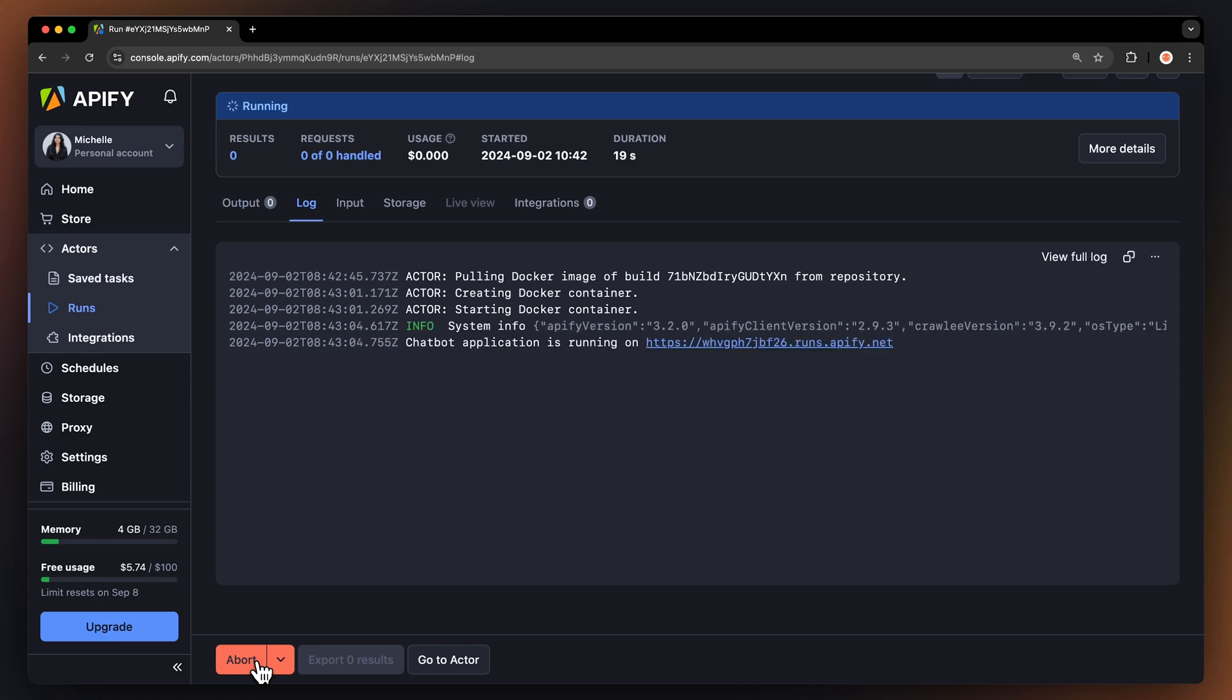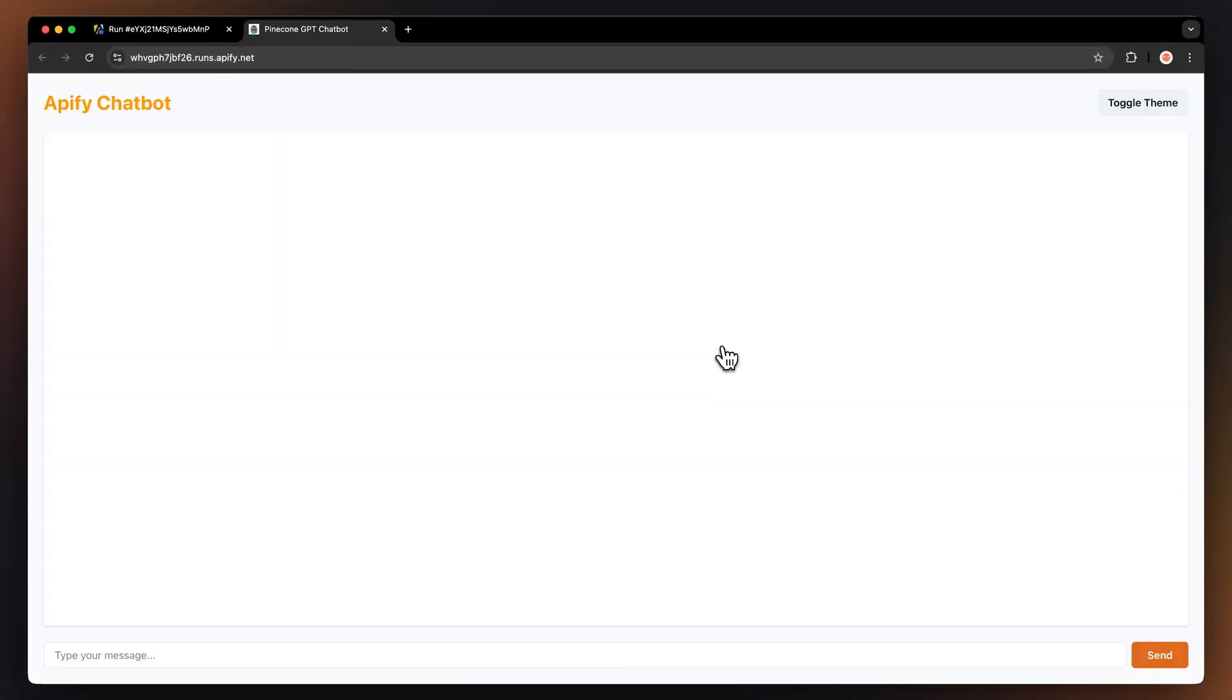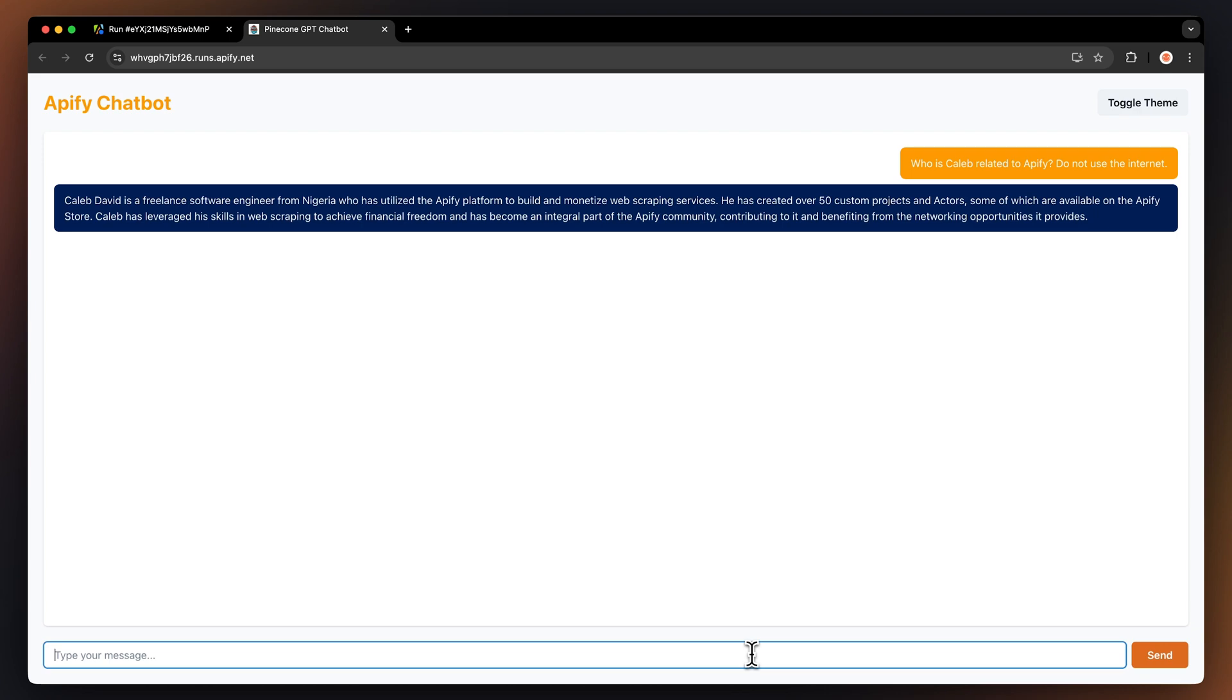Now, when we go to the log, we can see that there is a chatbot app. That's a chatbot that was trained on our very own data. So let's ask it the same question. Who is Caleb related to Apify? Finally, we got the answer we wanted.